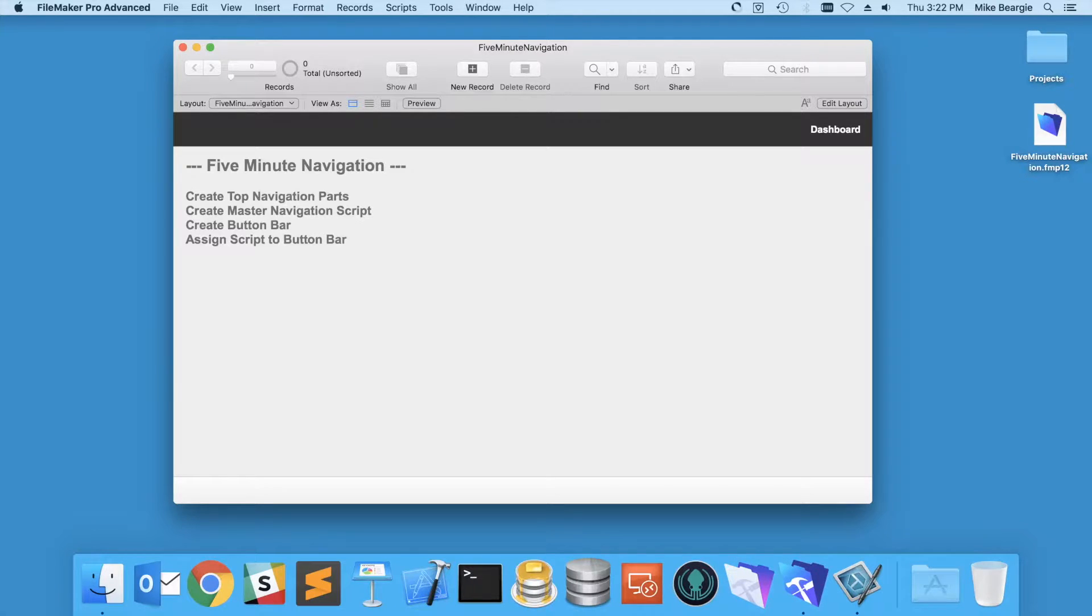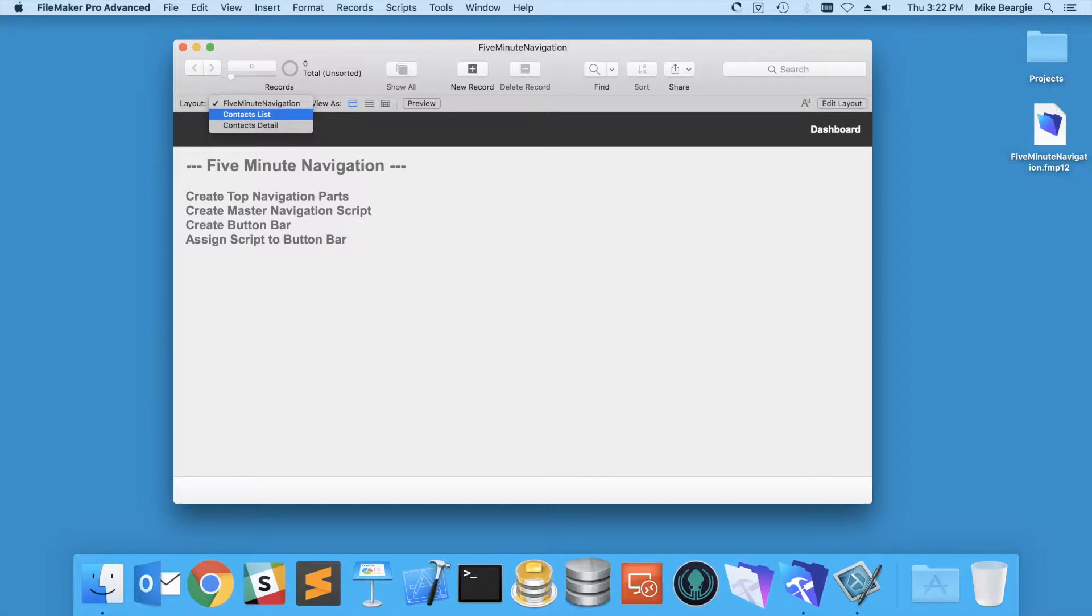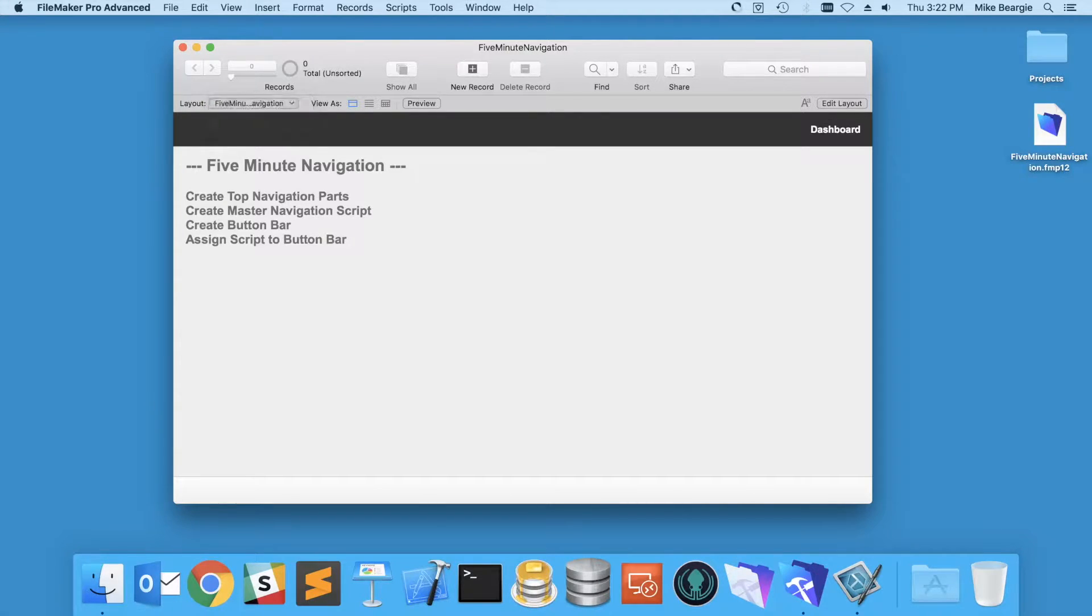So let's get started here in this simple file that has a contacts list and detail view, as well as this dashboard.